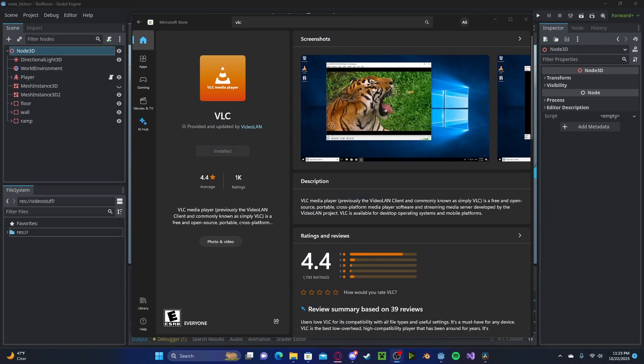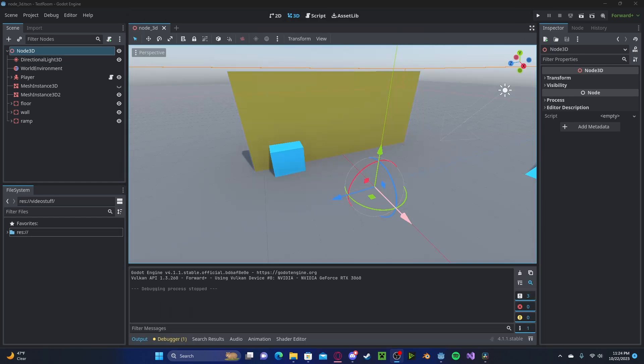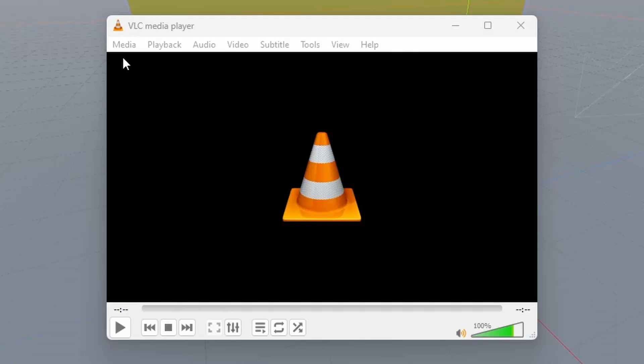However, to quickly recap, please install the VLC media player from the Microsoft store, and you should be able to find online versions for Mac and Linux users.